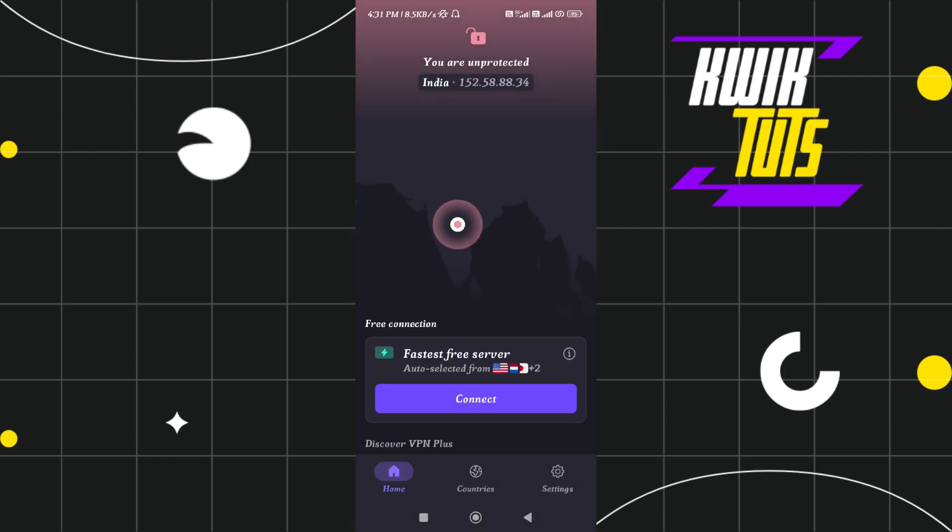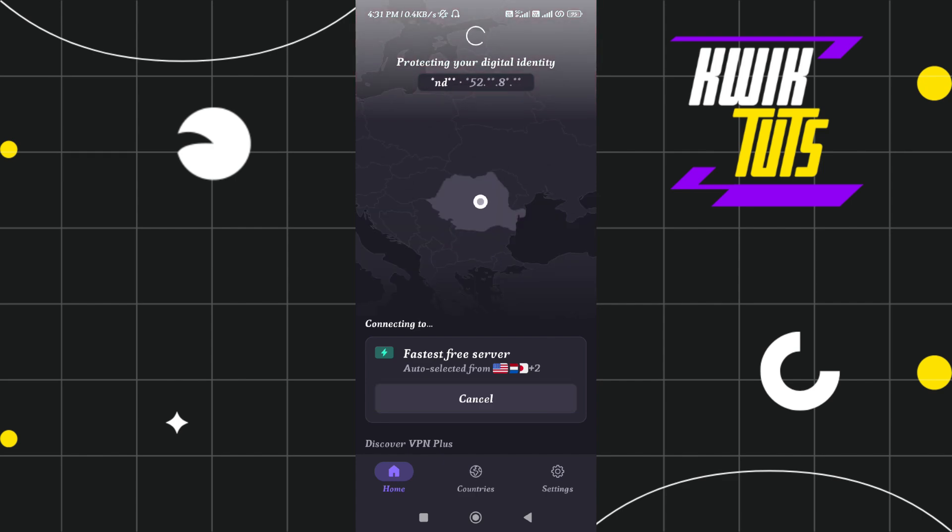After that, if you haven't already created your account on Proton VPN, then you just have to continue as guest and then you just have to tap on the connect button.